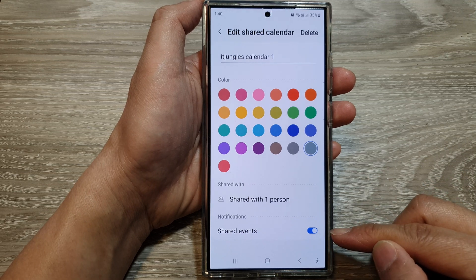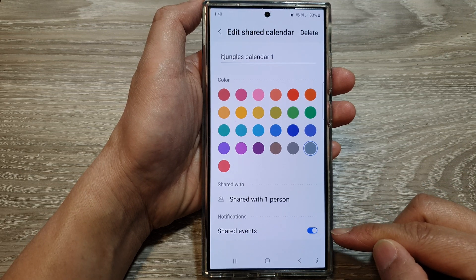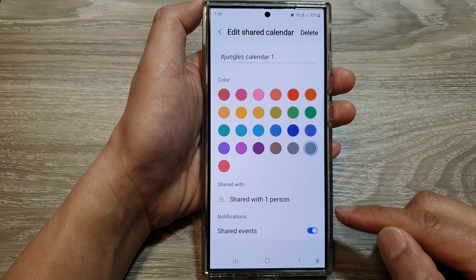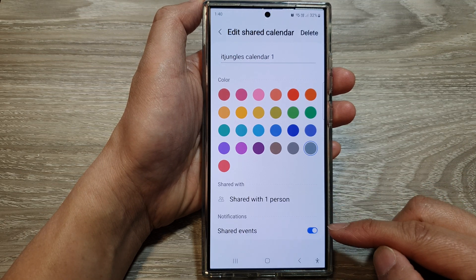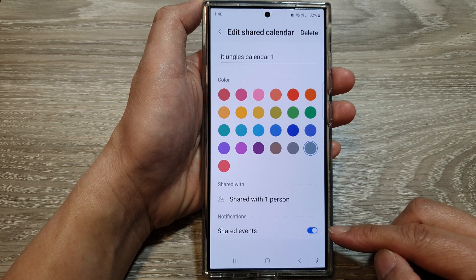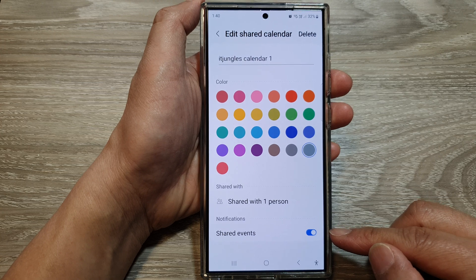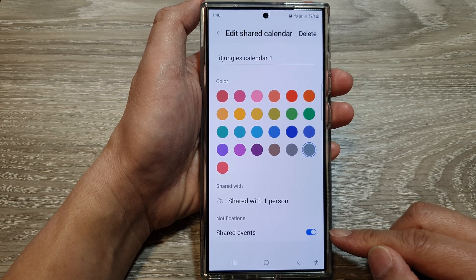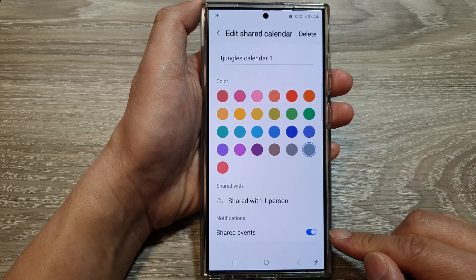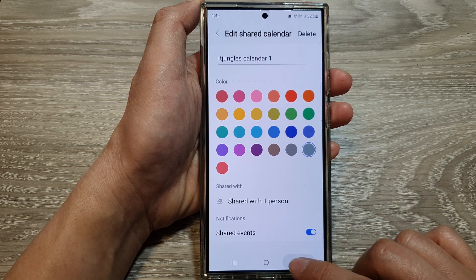How to turn on or turn off share calendar event notifications on the Samsung Galaxy S24 series.